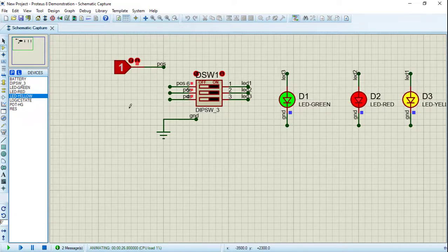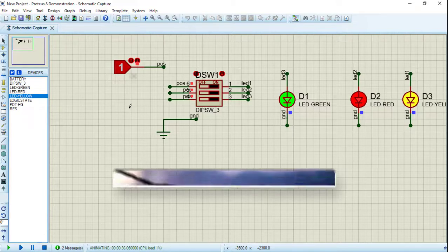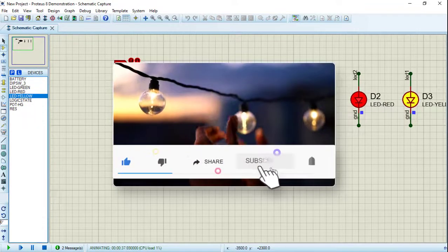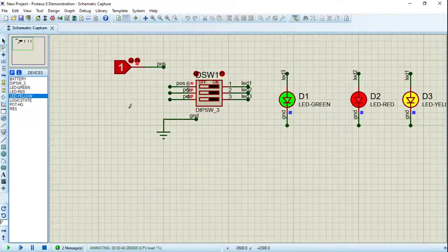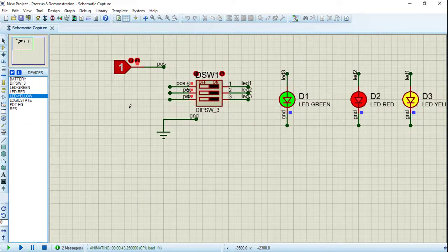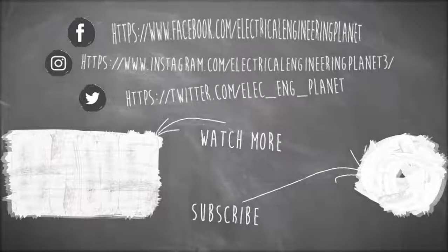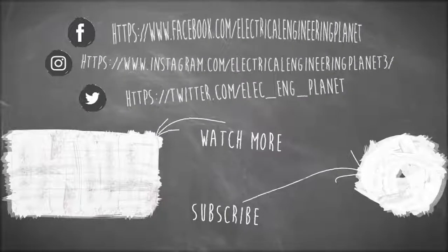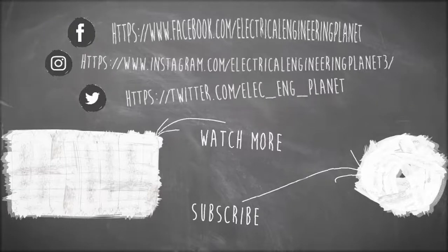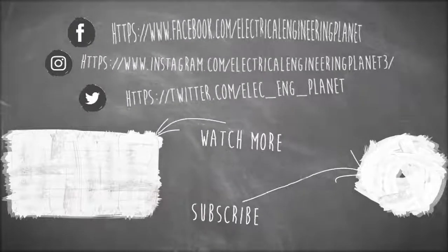In the next video, we will create an advanced digital circuit and learn how to build a simple microcontroller circuit. Thanks for watching — we'll see you next time.